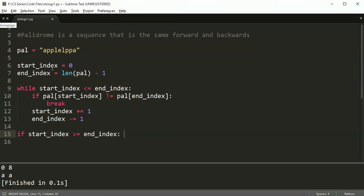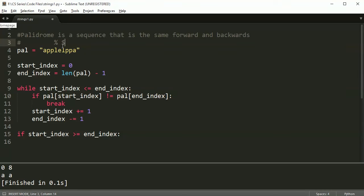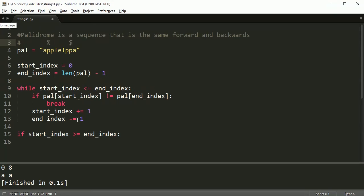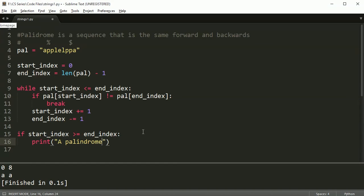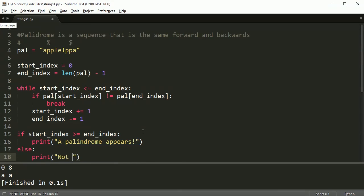If they are equal, I want to check the next character so I need to say start_index plus equals one and end_index minus equals one. When it's finally all said and done, I will check if the start_index is greater than or equal to the end_index. If I've gone past the center, that means it's a palindrome and I would print 'a palindrome appears', but if not, I print 'not a palindrome'.